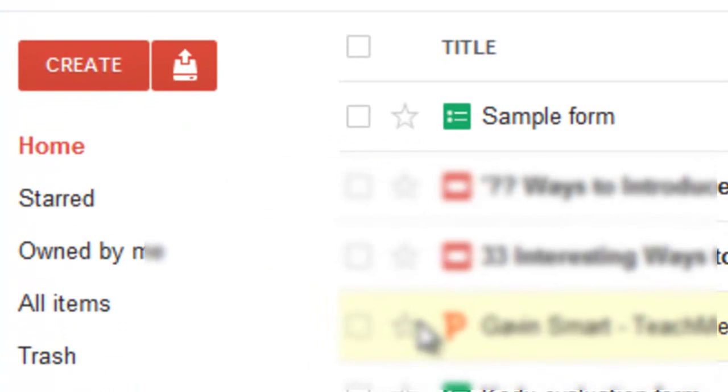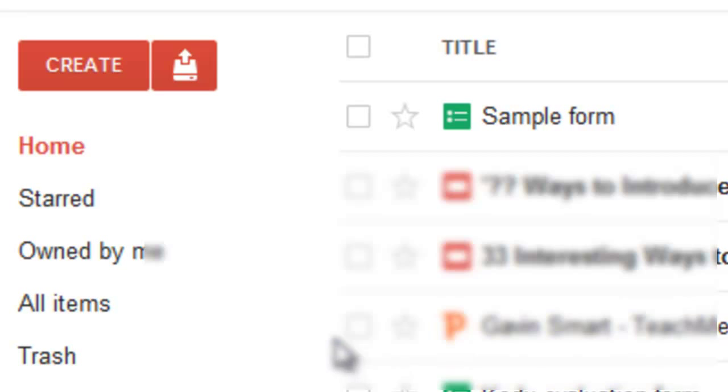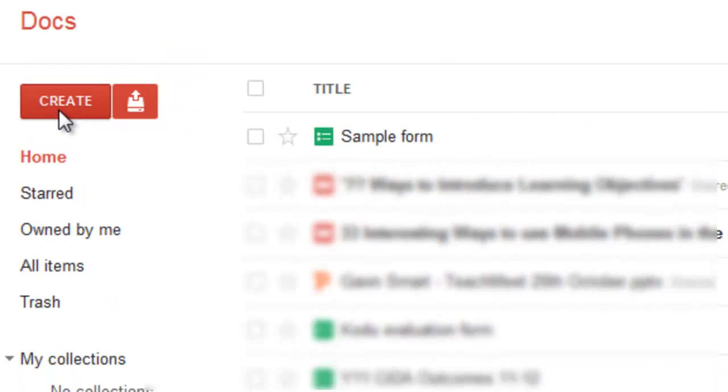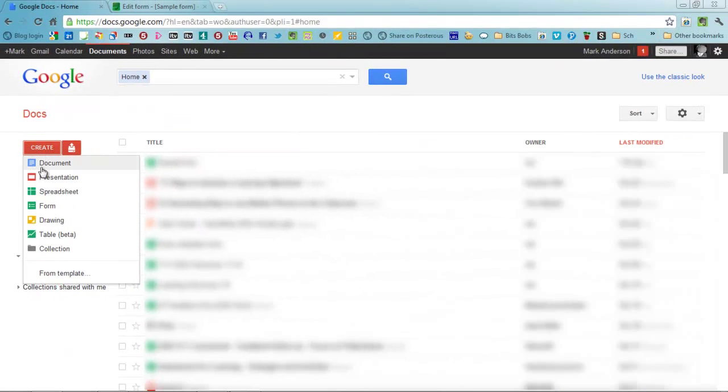To get started you'll need to have a Google account. Once you've got that, go into Google Docs and to do a form you need to go to Create just here, click Create and then choose Form.